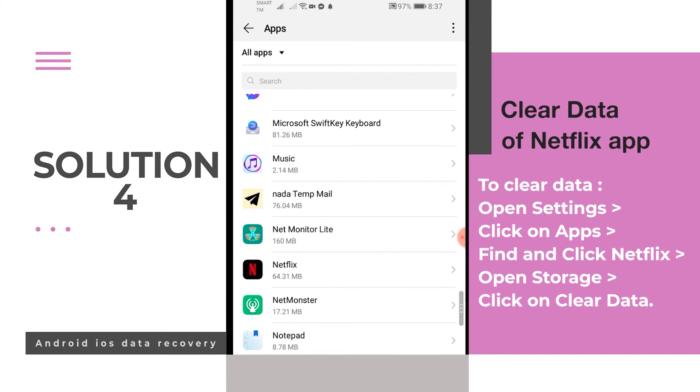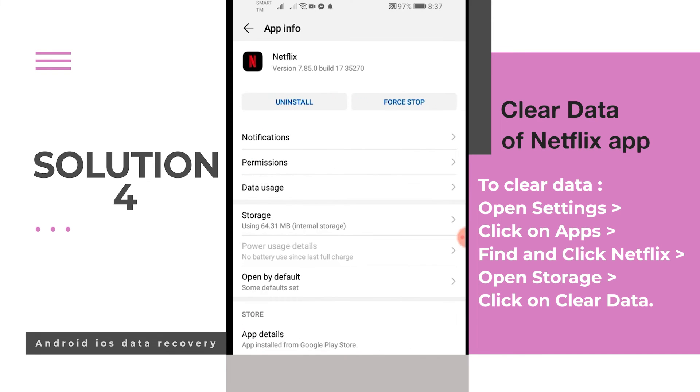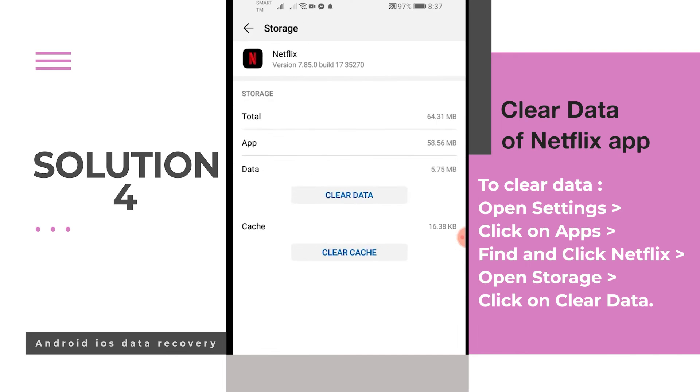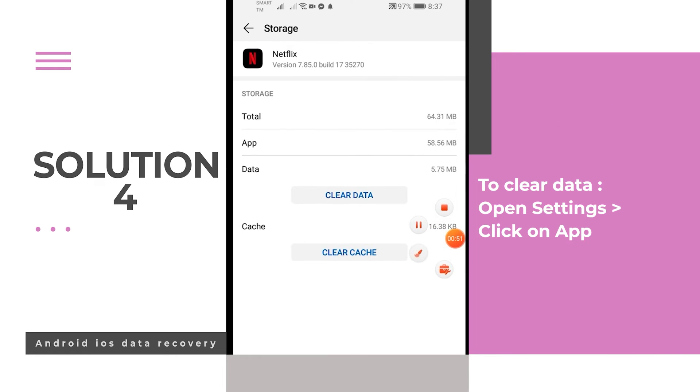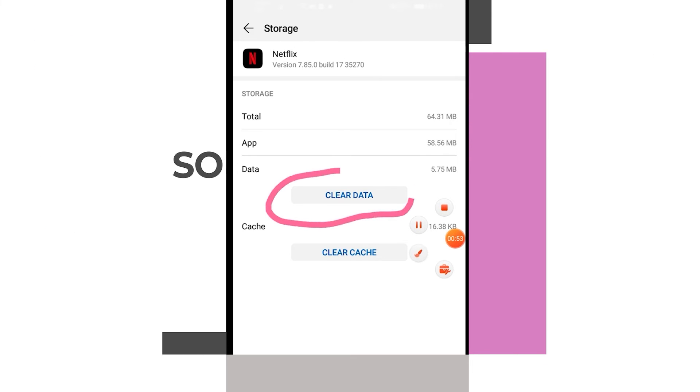To clear data, simply open Settings, click on Apps, then find and click Netflix. Now open Storage. After that, click on Clear data.